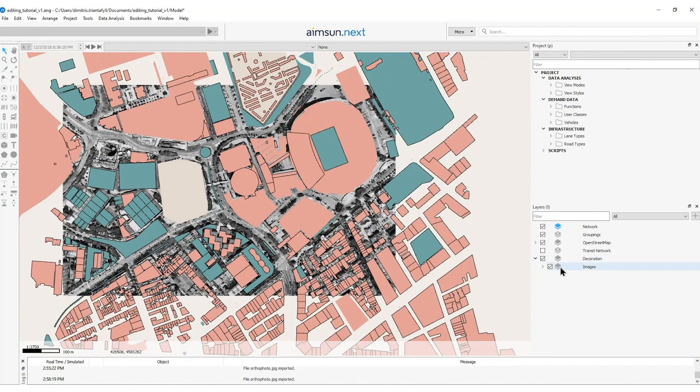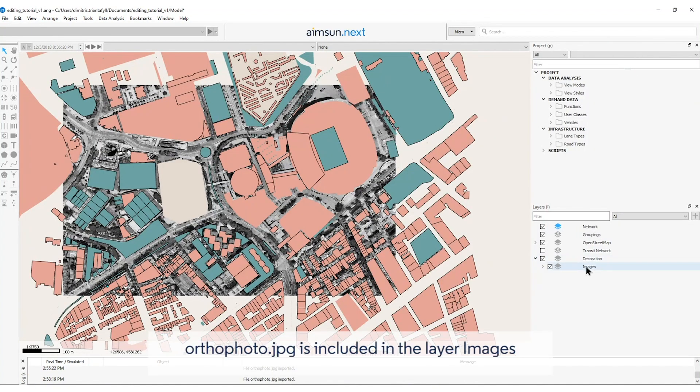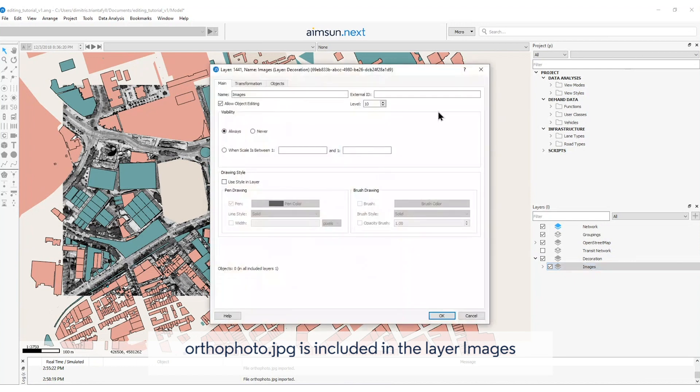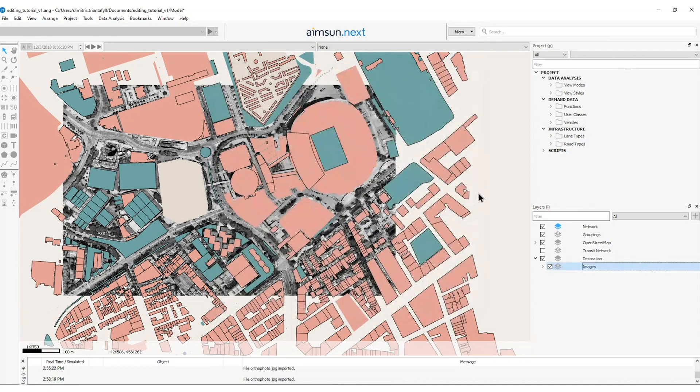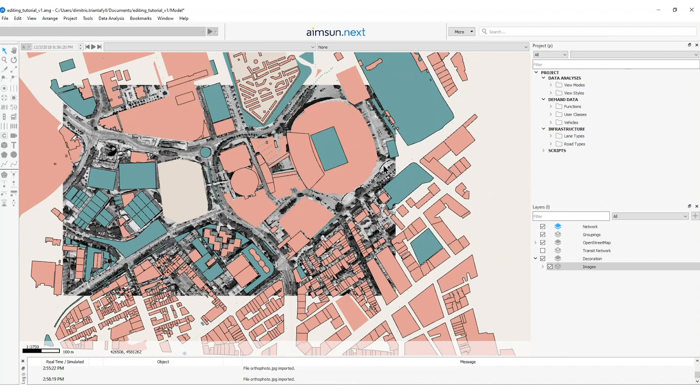I will select the decoration layer, the sub layer images and I will deactivate the allow object editing option. So now the image underneath will not be edited.